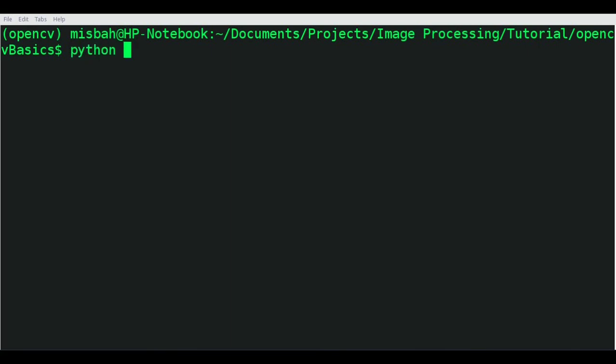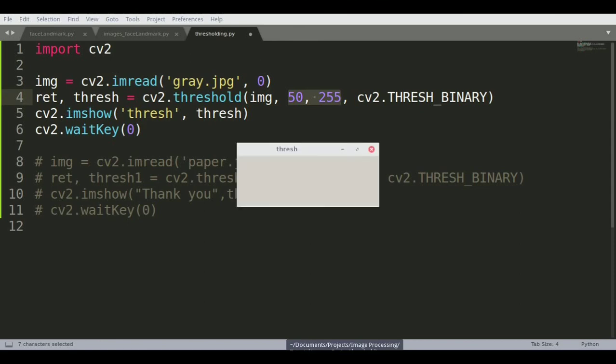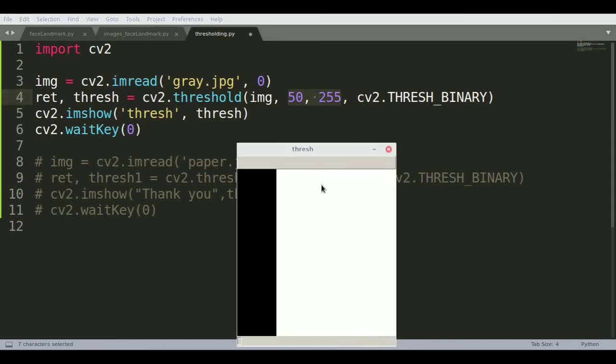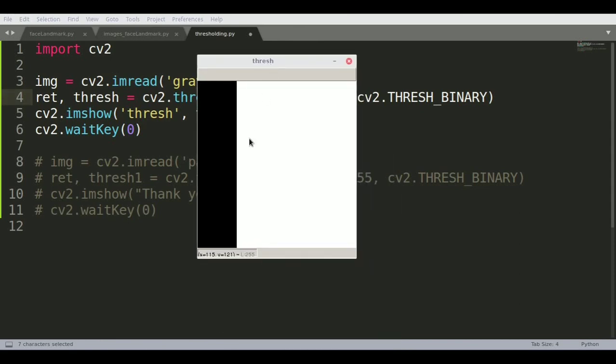Let's see how this works. We will run it as python thresholding.py. You can see that the thresholding has been done. For 50 to 255, this region was left as black and the rest was white.